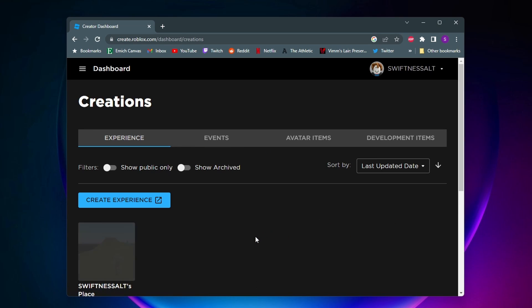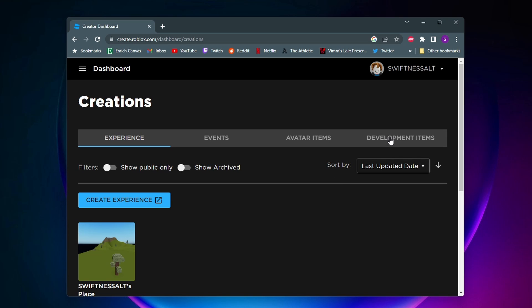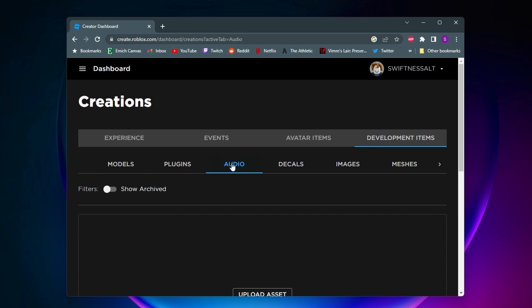Once you click on that, you should be taken to your experience and creations page, and then from here you want to come over all the way to the right and click on development items. And then from here you want to click on audio.